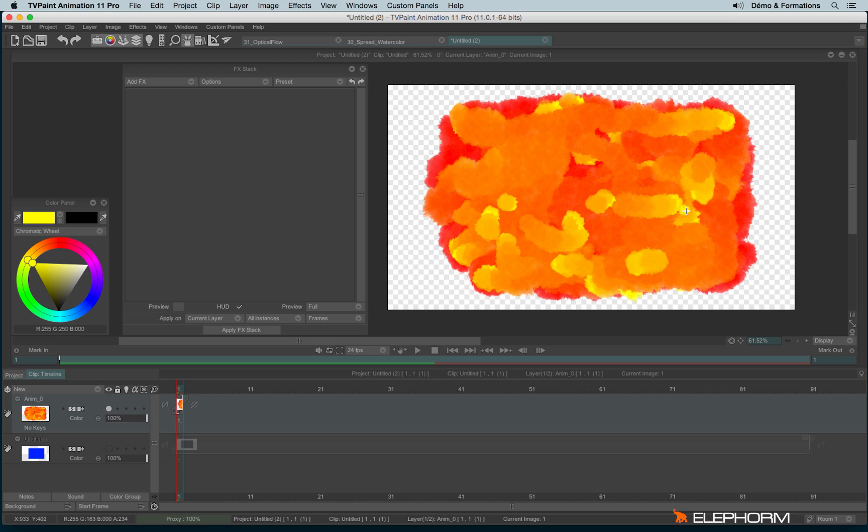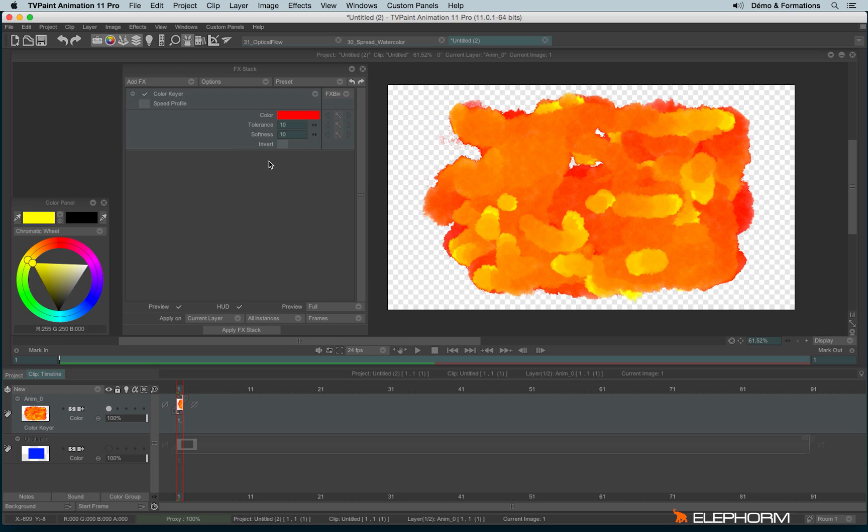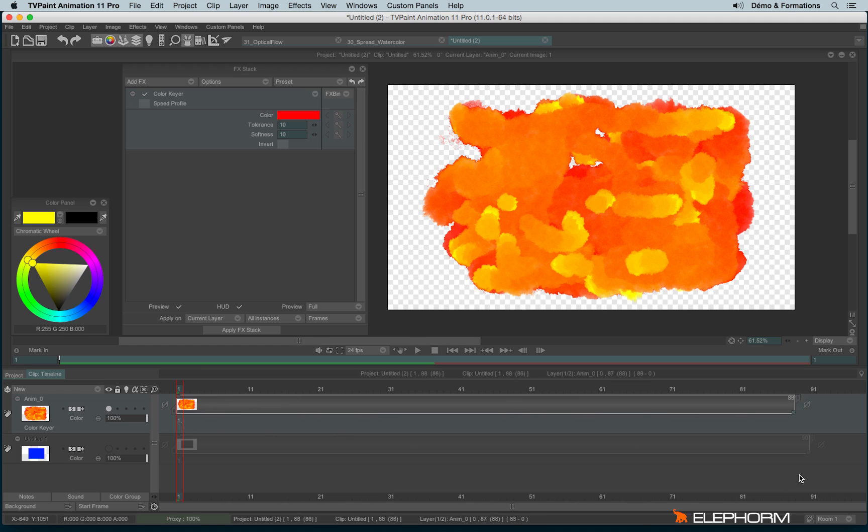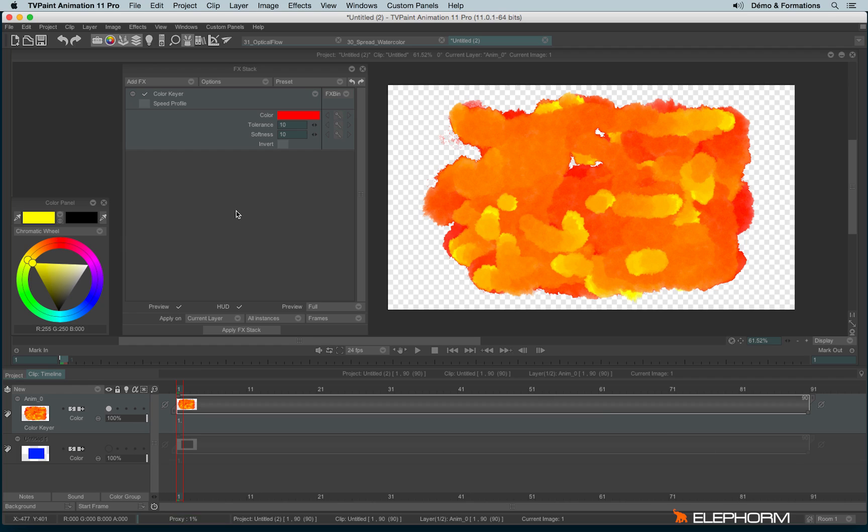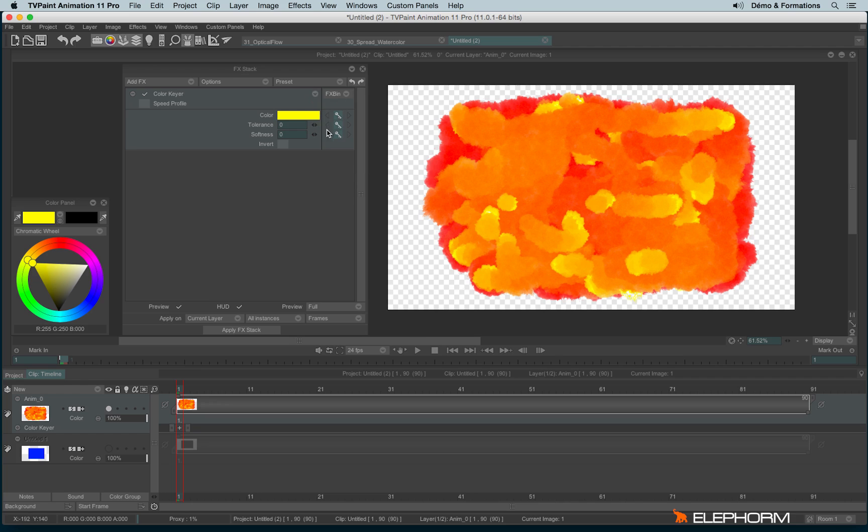Once my wonderful masterpiece is done, I can use the keying effect color key. Color key's role is to take a color and make it vanish. I'll increase the duration of my layer, pick the yellow, lower the tolerance and softness, and create a key.